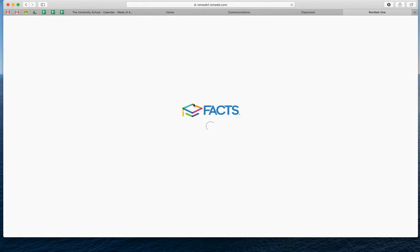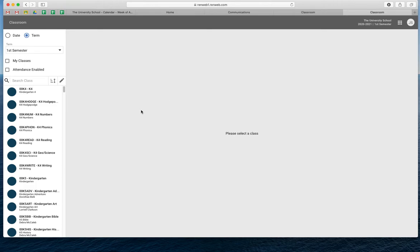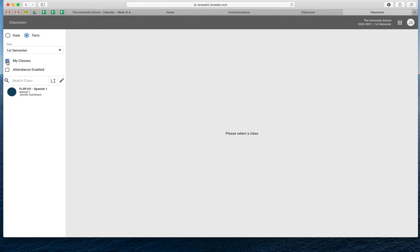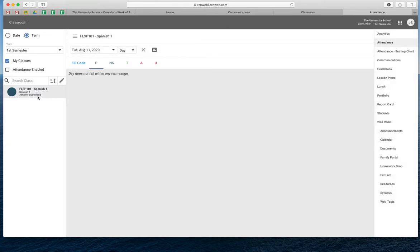I'll show you. Mine looks a little different, so just click on 'My Classes.' So then we would click on your Spanish class, whichever class you're going to go to. Obviously this is the homepage of attendance, so you're just going to go to Gradebook.